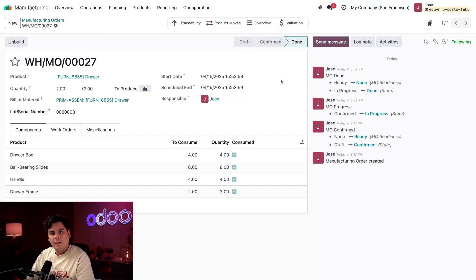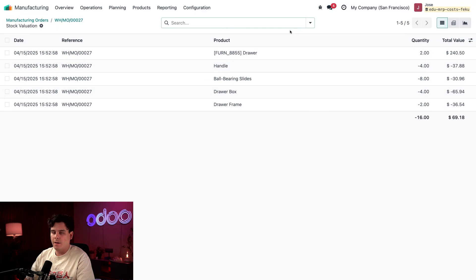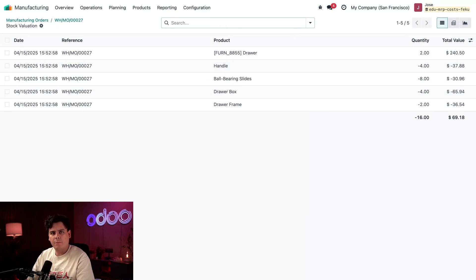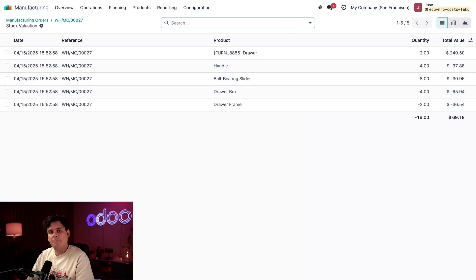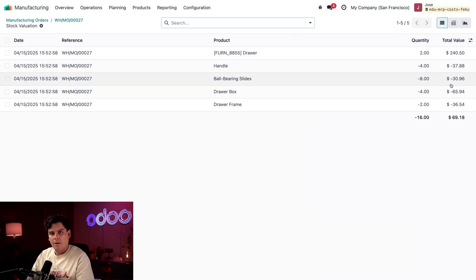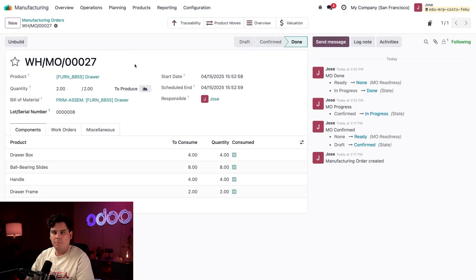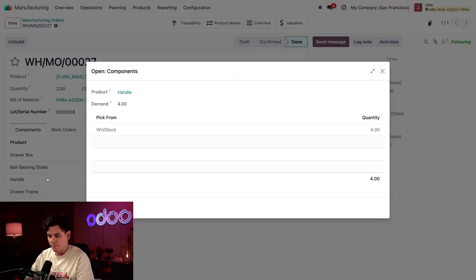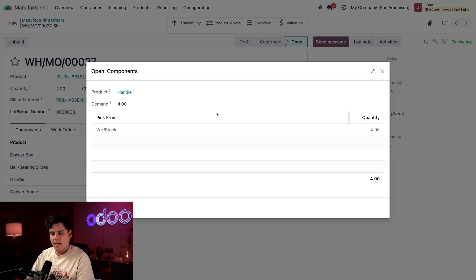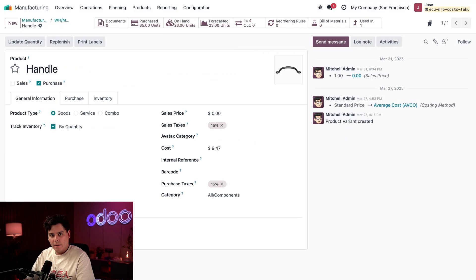Let's click on our MO breadcrumbs at the very top and we're back at the manufacturing order. Now let's click our Valuation smart button at the top. This shows us which components were deducted from inventory for each component after production was completed. But how did Odoo get these total values? Let's click the breadcrumb to go back to the MO and then select one of the components.